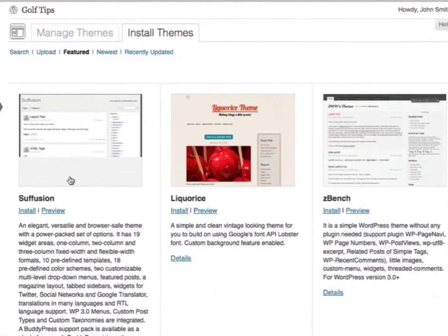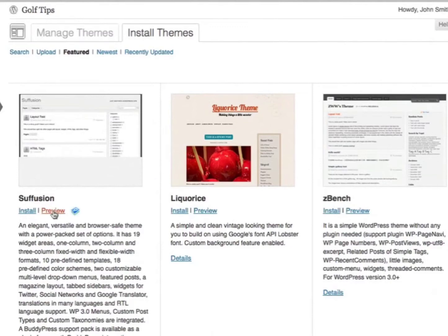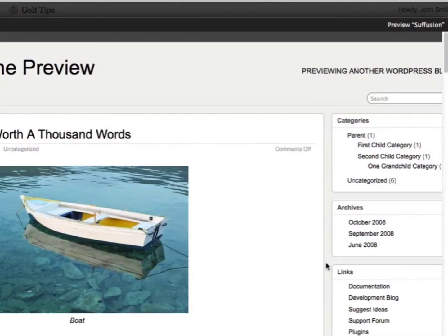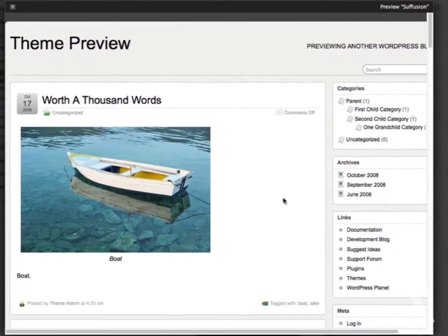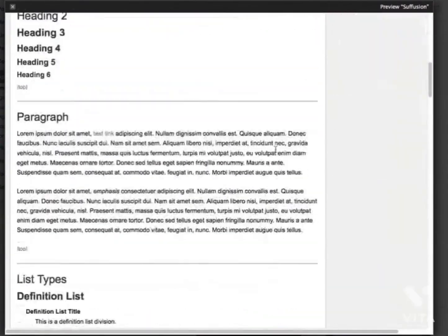I can look around to see which theme I like. You can easily preview each theme by clicking on Preview. This is just an example of how your blog would look like.